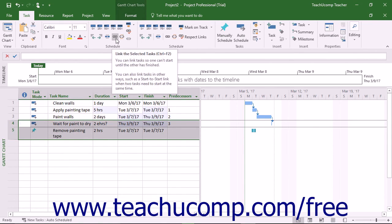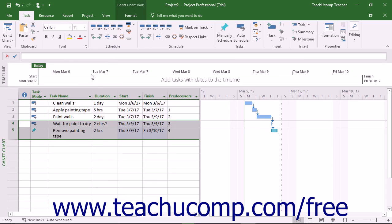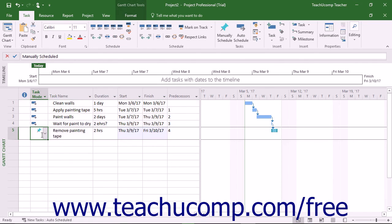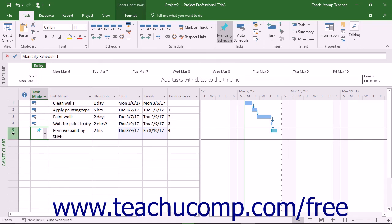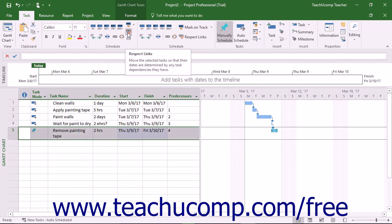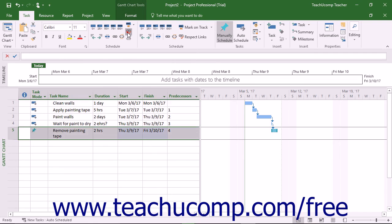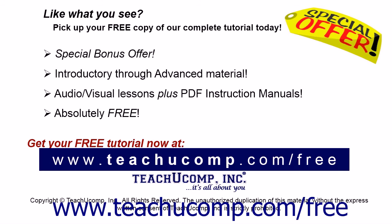If you did not create new tasks using the New Tasks Auto Scheduled Task Mode, but instead used the New Tasks Manually Scheduled Task Mode, you can still update dependency links between tasks. To do this, select the manually scheduled dependent tasks within the list to update. Then click the Respect Links button in the Scheduling button group on the Task tab of the ribbon.